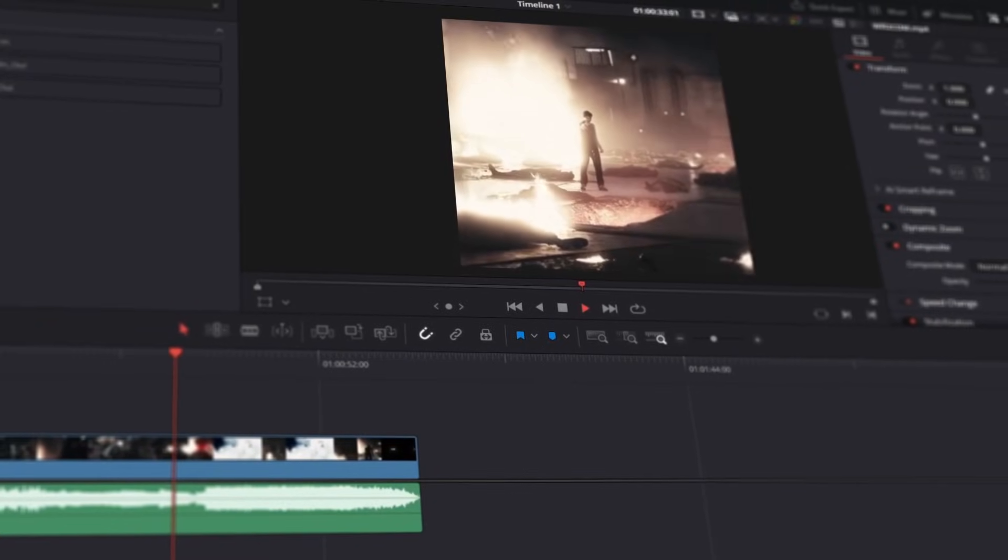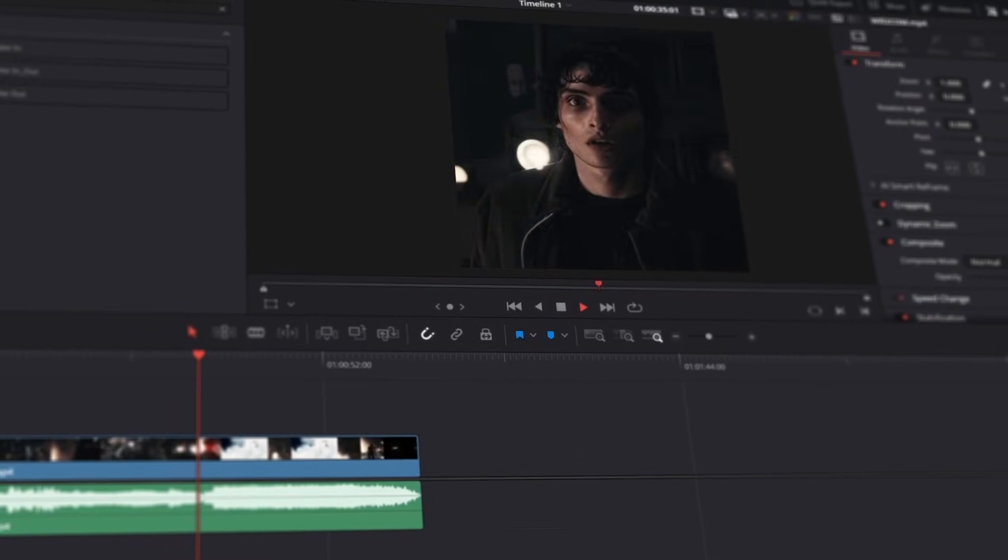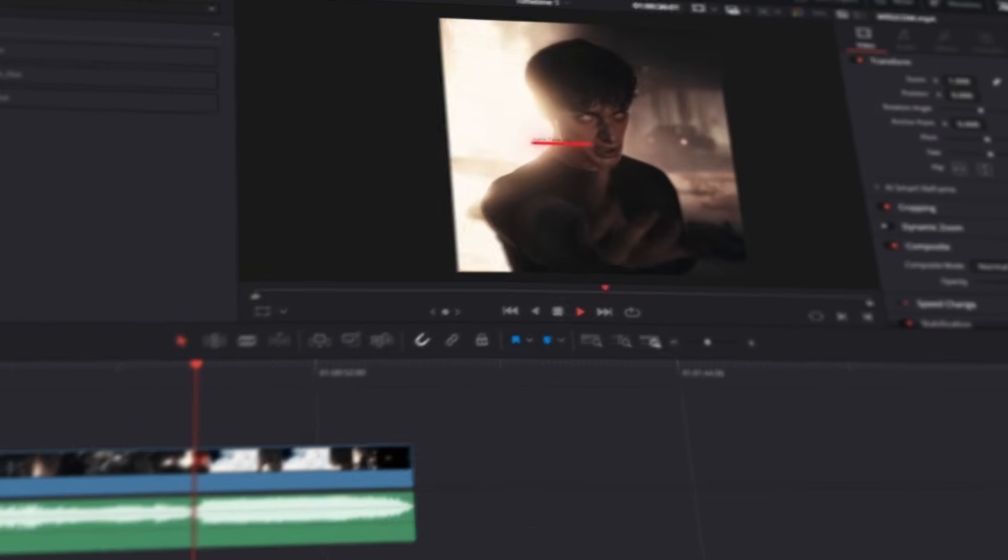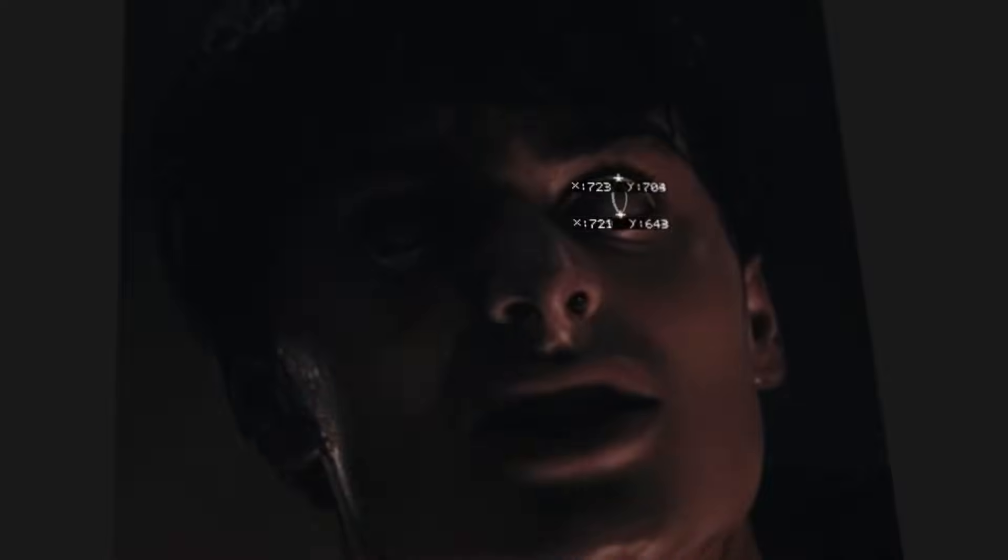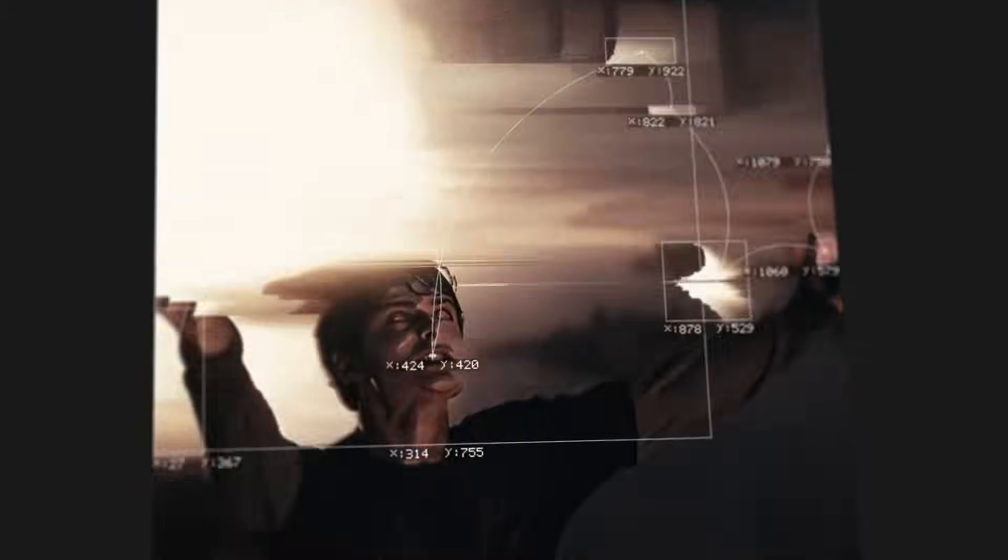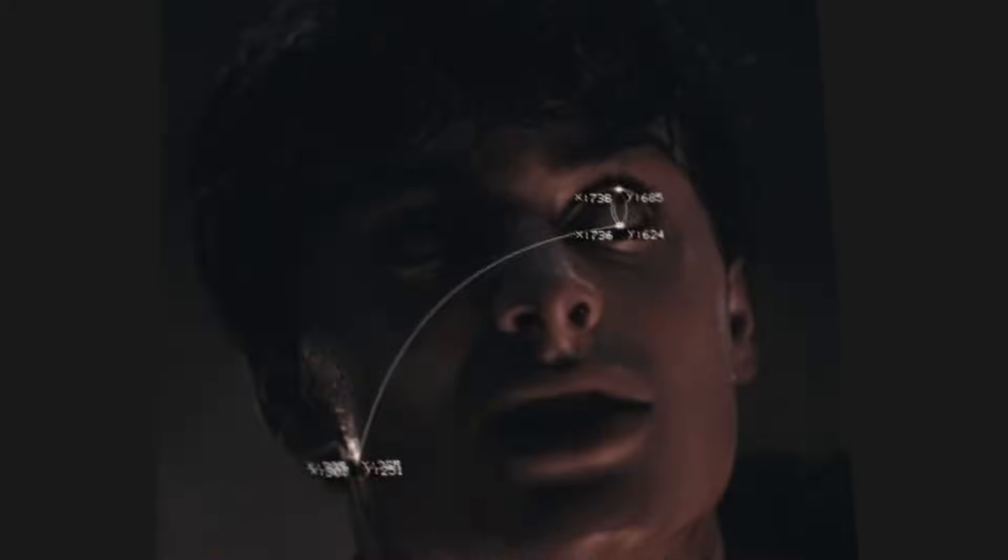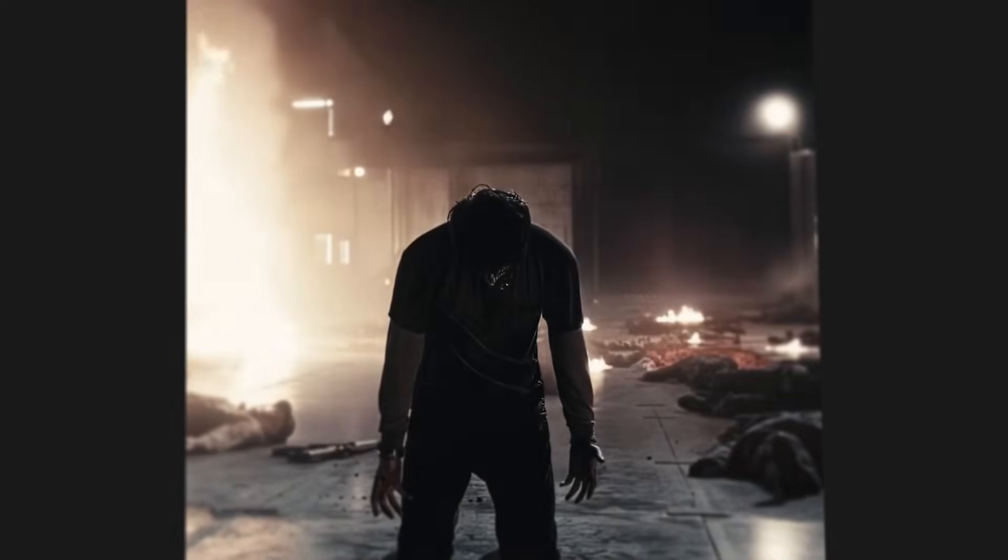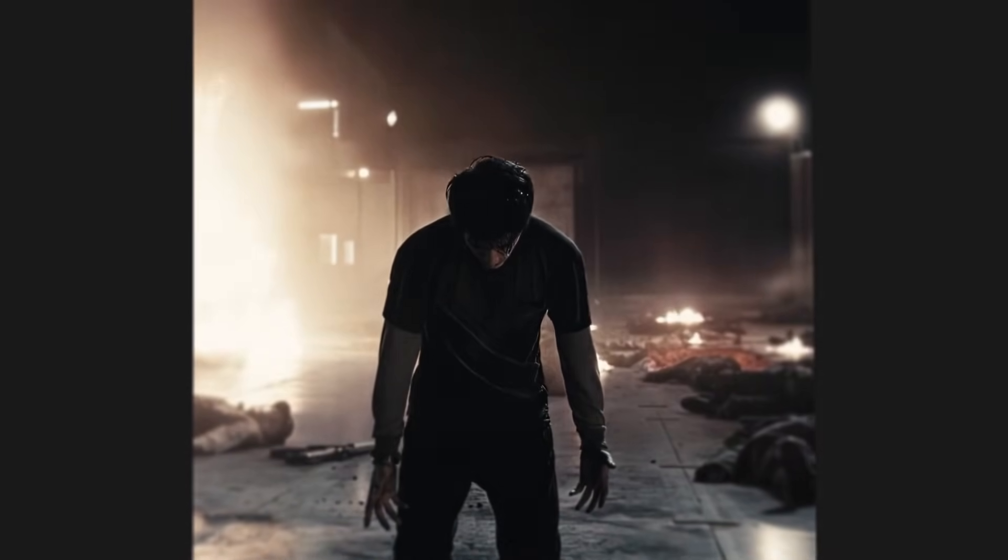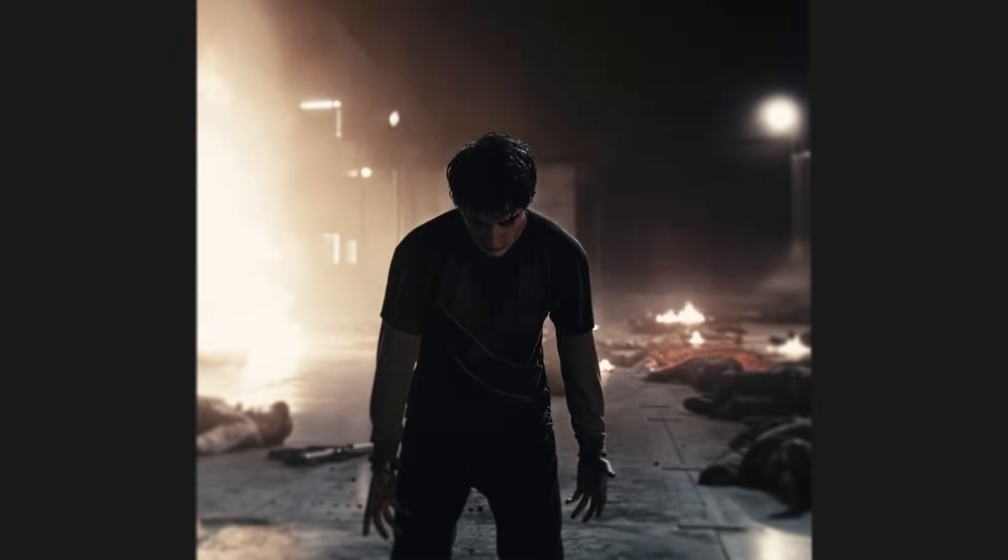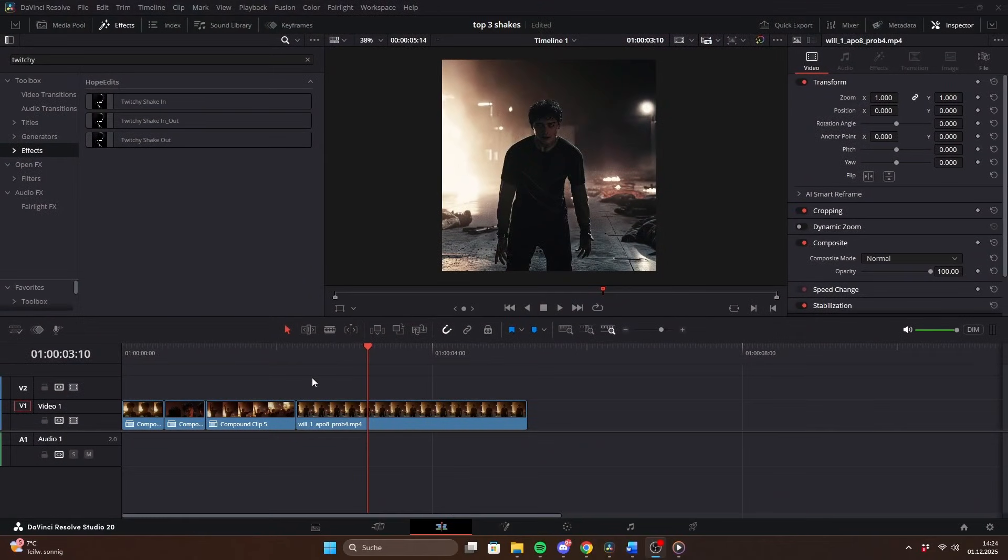Here are the top 3 shakes for your edits in DaVinci Resolve. As you've just seen, these shakes work really well for intense transitions.